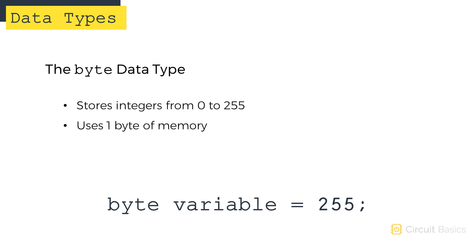The byte data type acts sort of like an unsigned char. It can store positive integers from 0 to 255. It only uses one byte of memory, so it's a good way to save program space if you need to store small values like pin numbers.